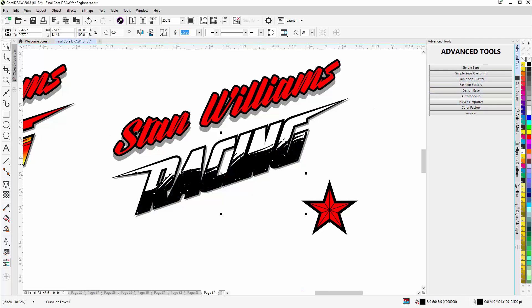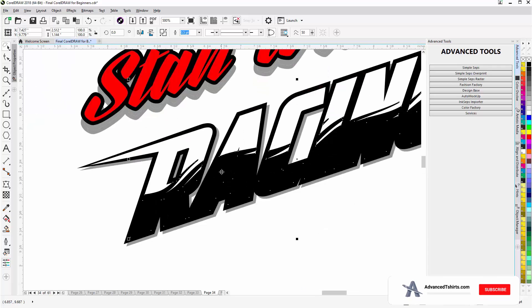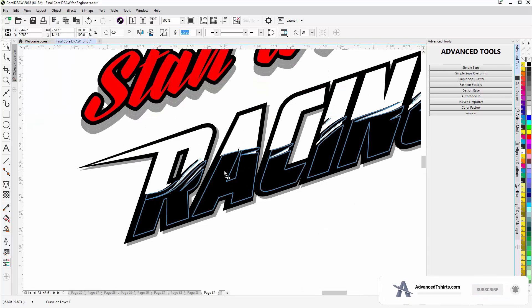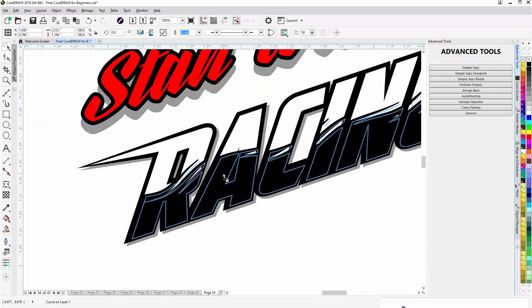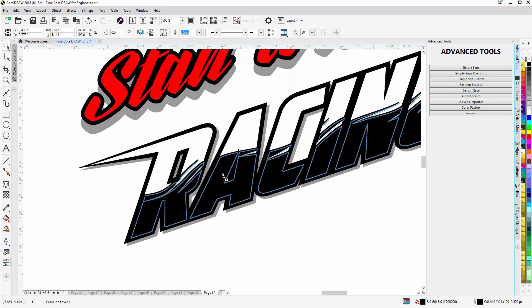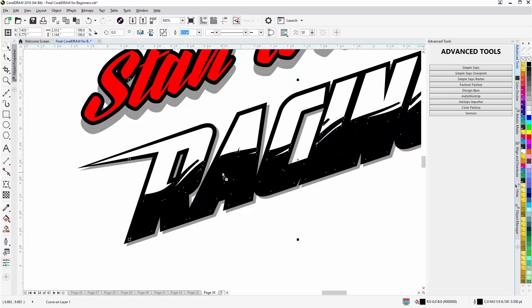So I'm going to select this object and I'm going to duplicate it. So I'll push forward. Left click, hold down and move this just a little bit. And you can see the blue lines. I'm not going to move it too much. Just enough so that we can use some of that black in the design.